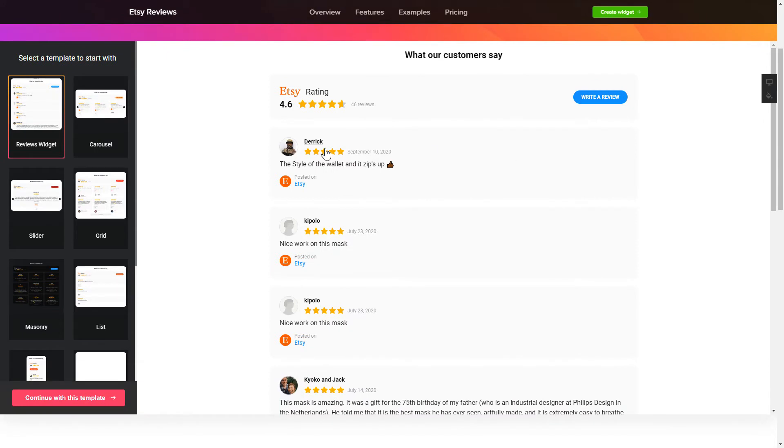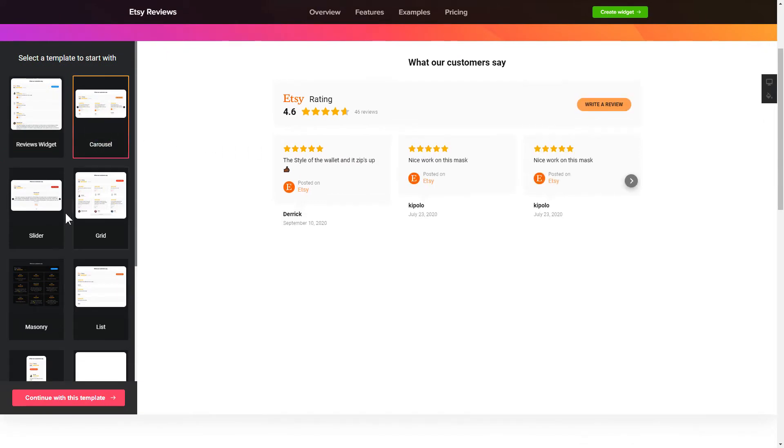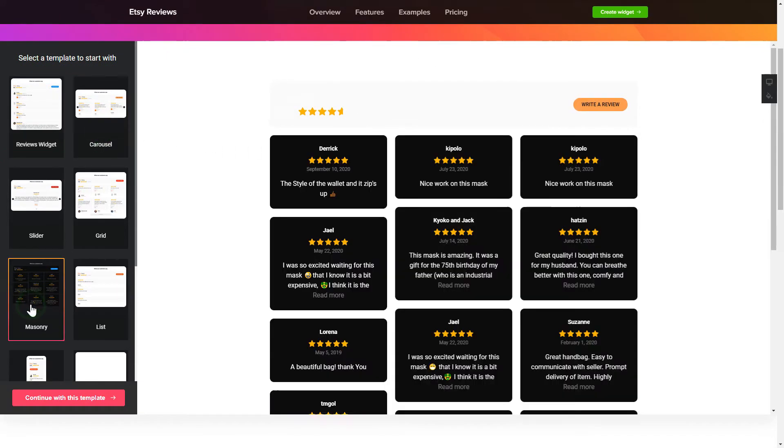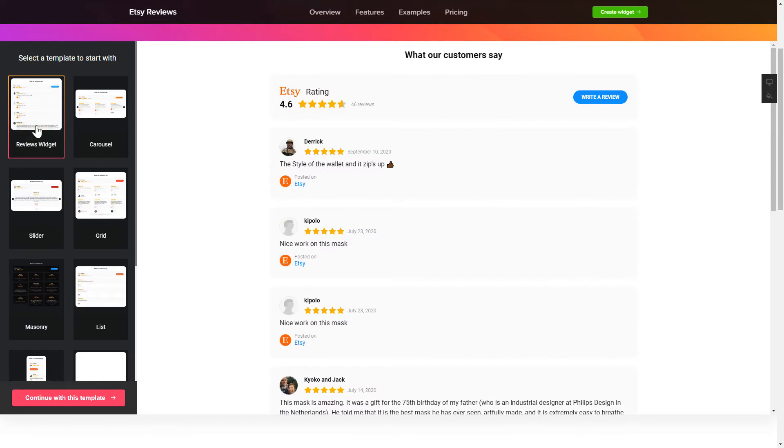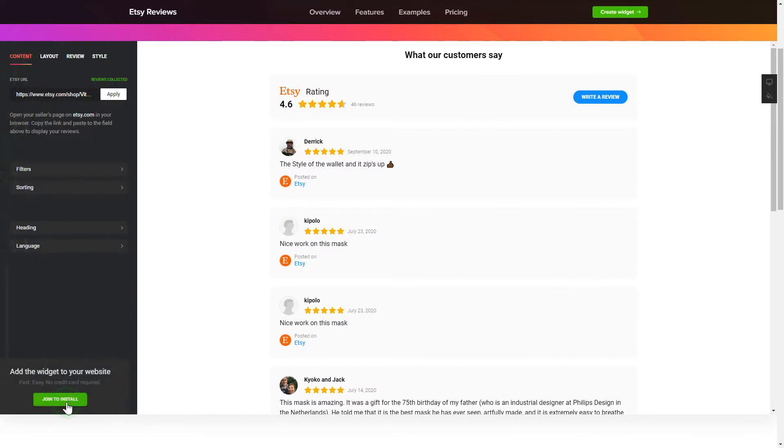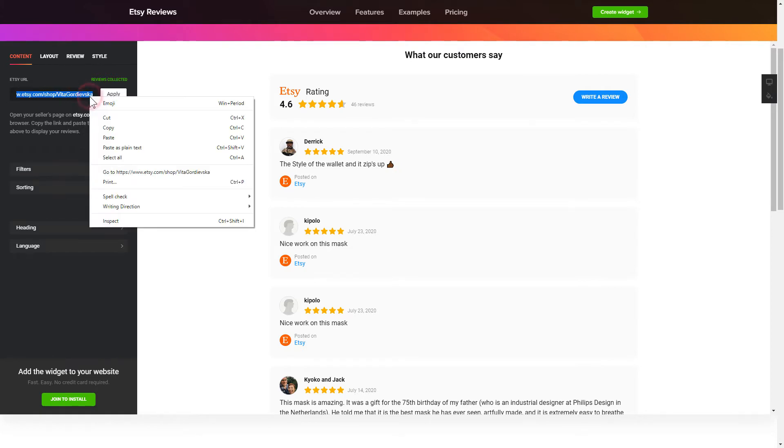So let's create your widget. Begin by choosing a template that suits your case best. Click Continue with this template. To display your Etsy reviews on the website, paste your Etsy Seller's page URL and click Apply.